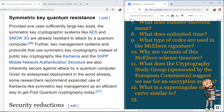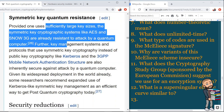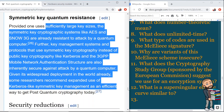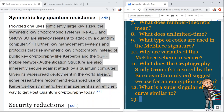The final section is symmetric key quantum resistance. Provided one uses sufficiently large key sizes, symmetric key cryptographic systems like AES and SNOW 3G are already resistant to attack by a quantum computer. Key management systems and protocols using symmetric key cryptography — such as Kerberos and the 3GPP mobile network authentication structure — are also inherently secure against quantum attack. So as long as key sizes are large enough, most things we're already using should be fine.